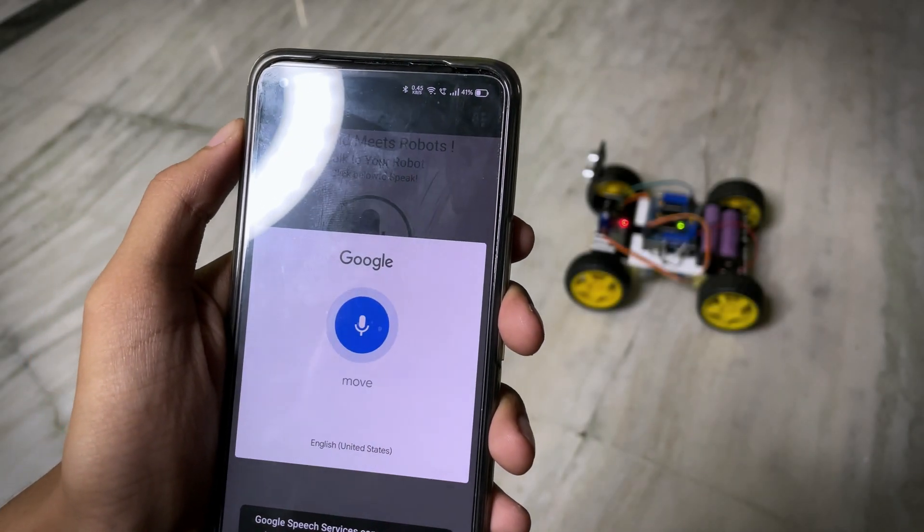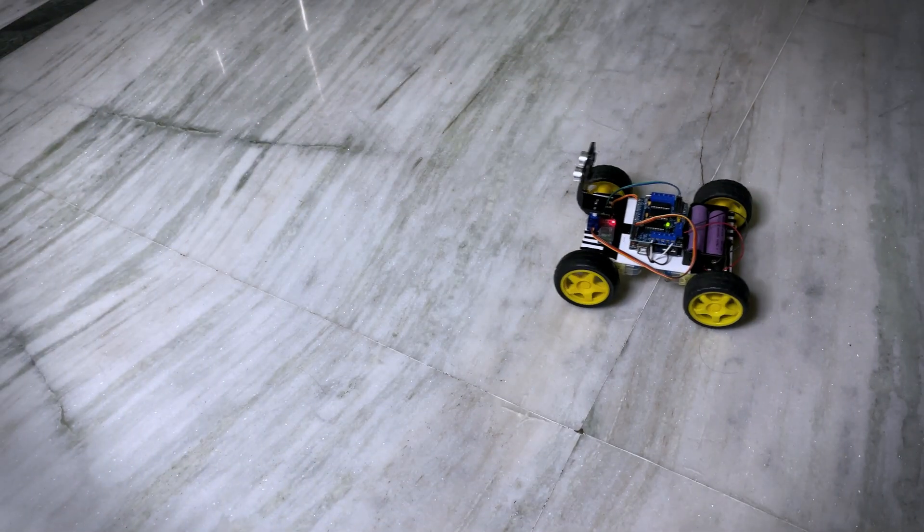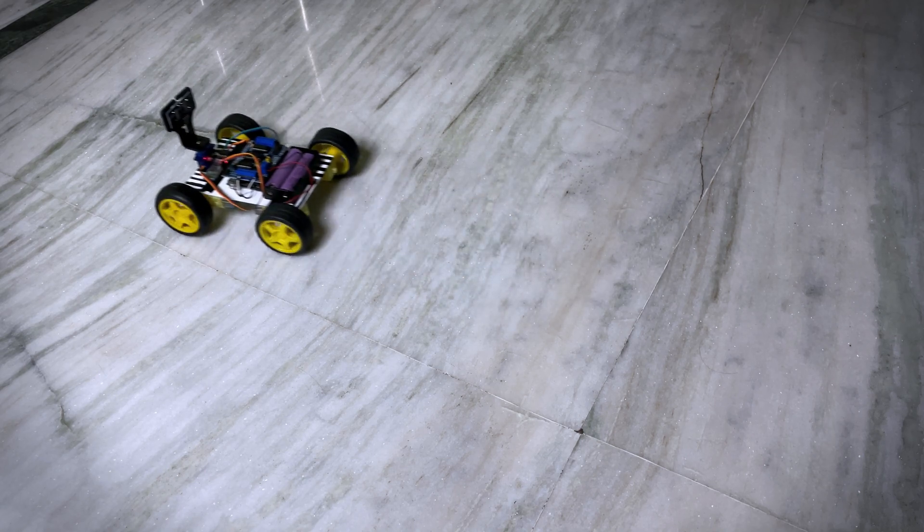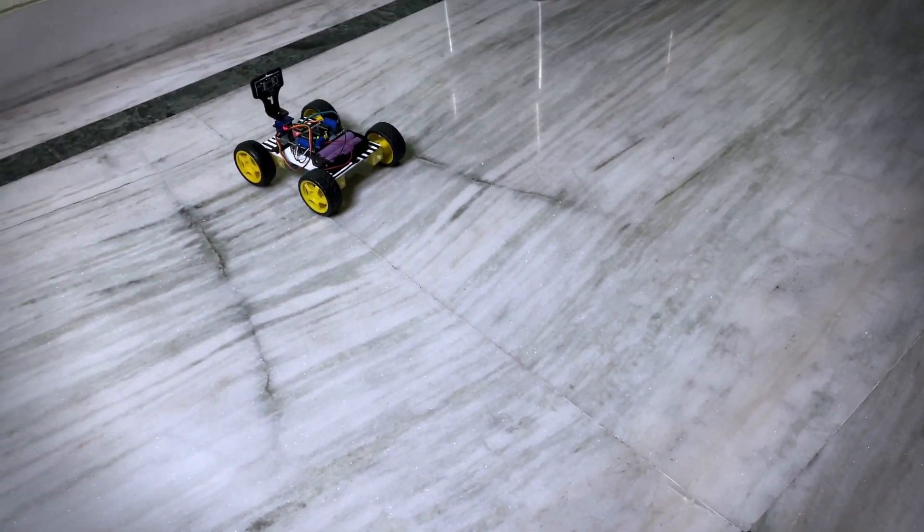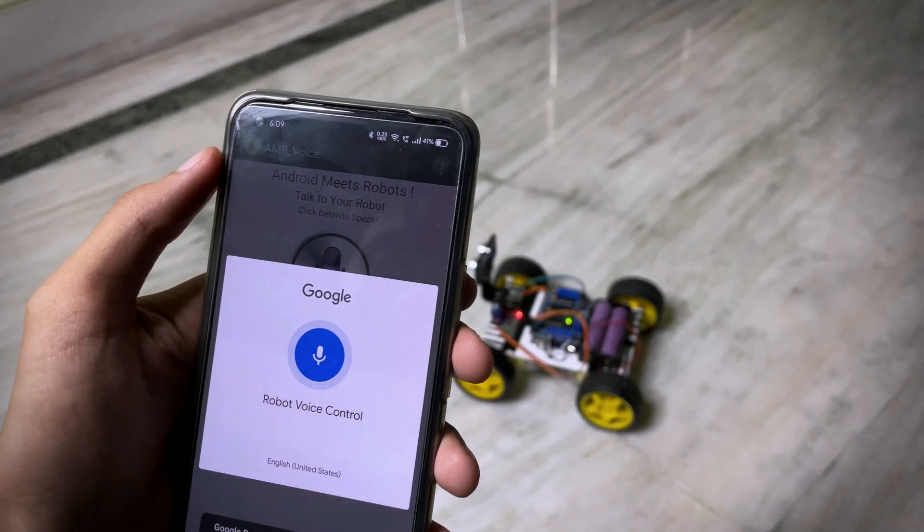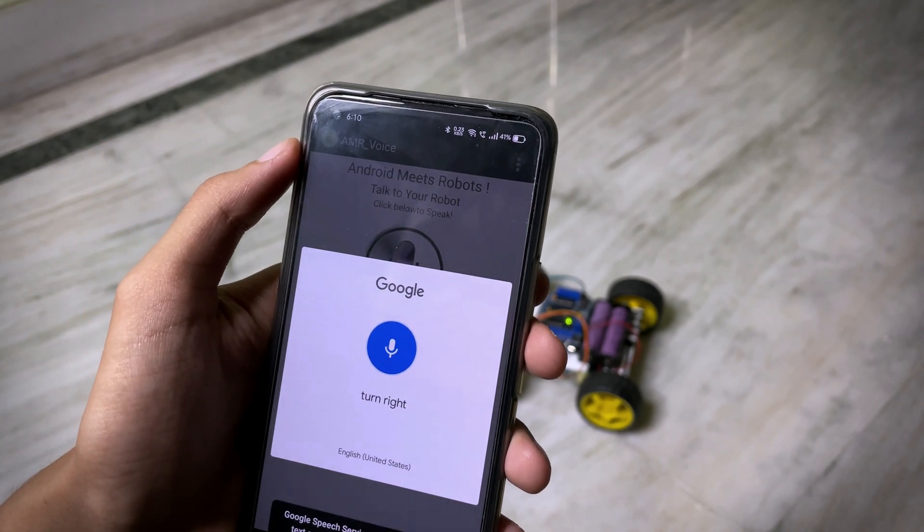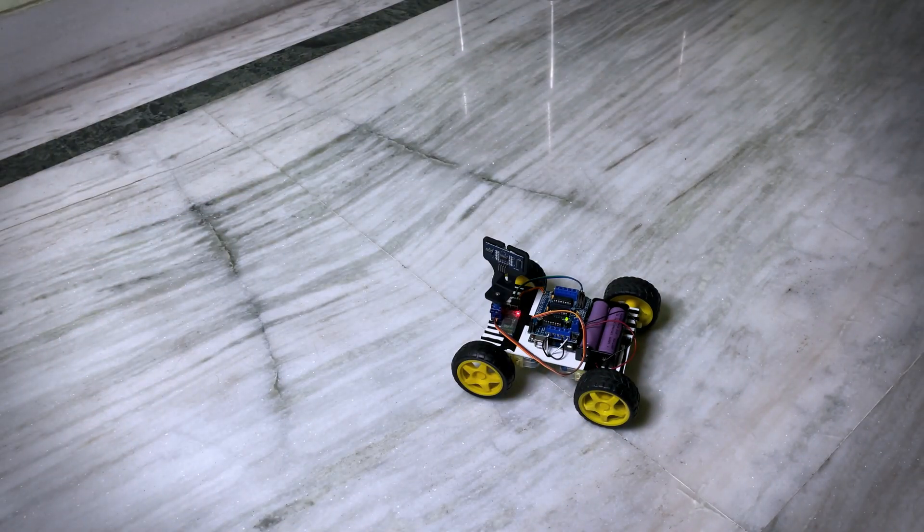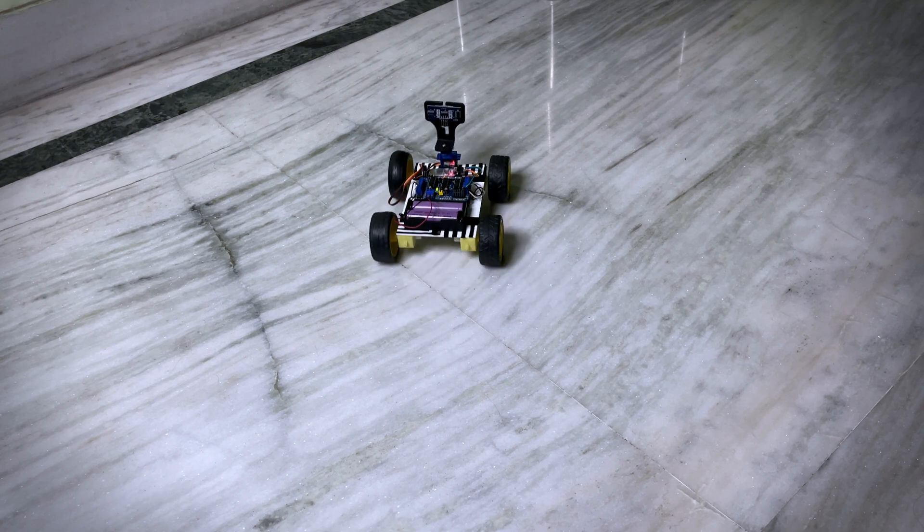Move forward. Hey guys, welcome back to the channel. Today I am going to make a voice control robot. Turn right. Sounds awesome right? So let's make it.